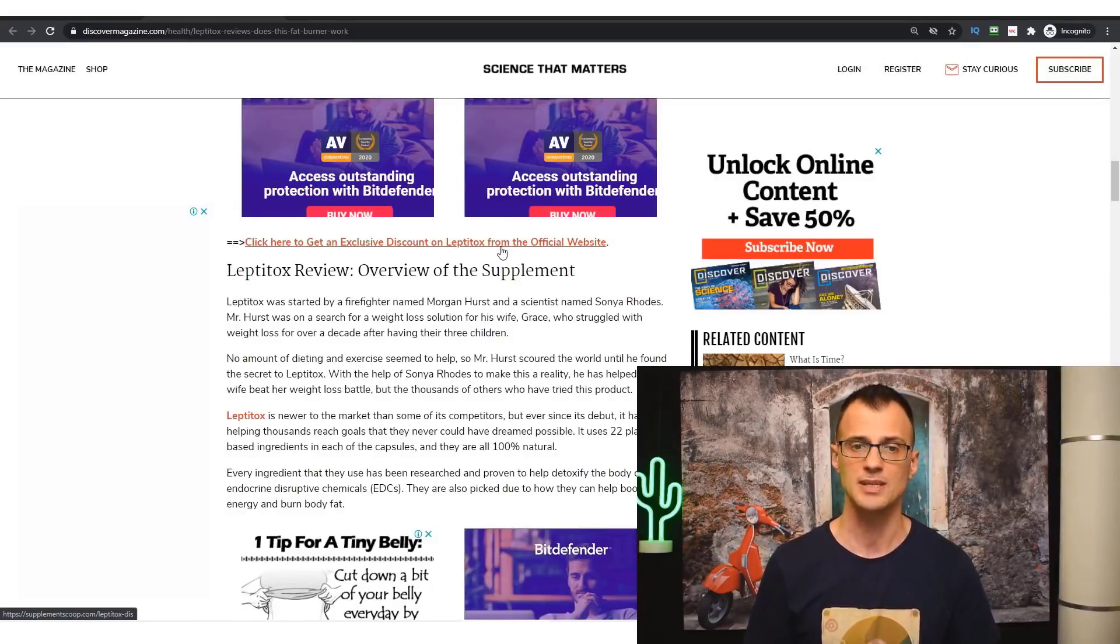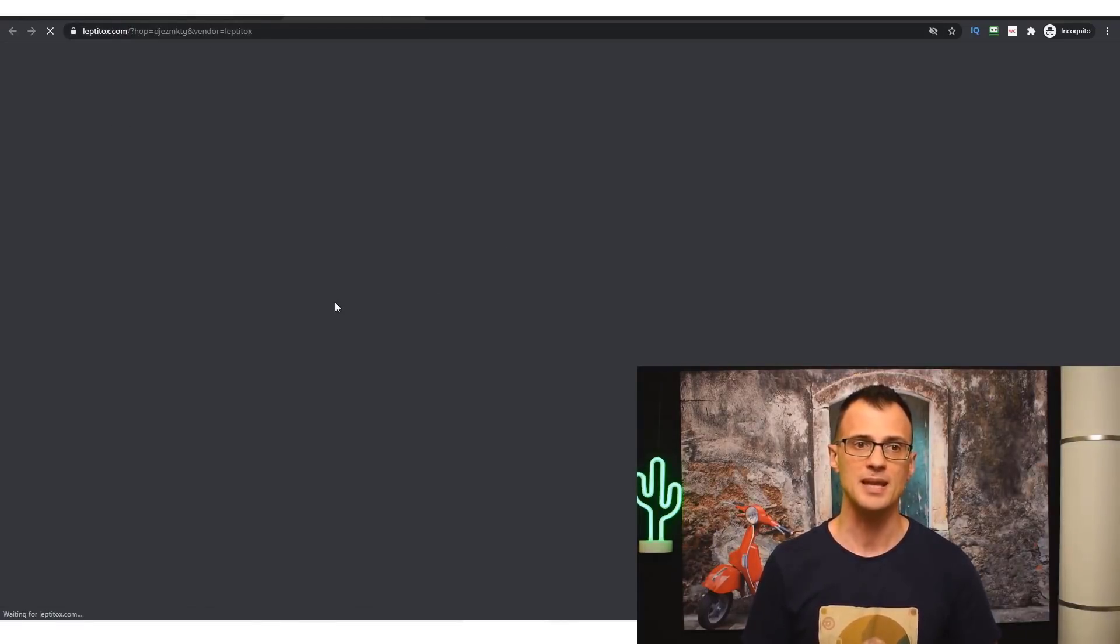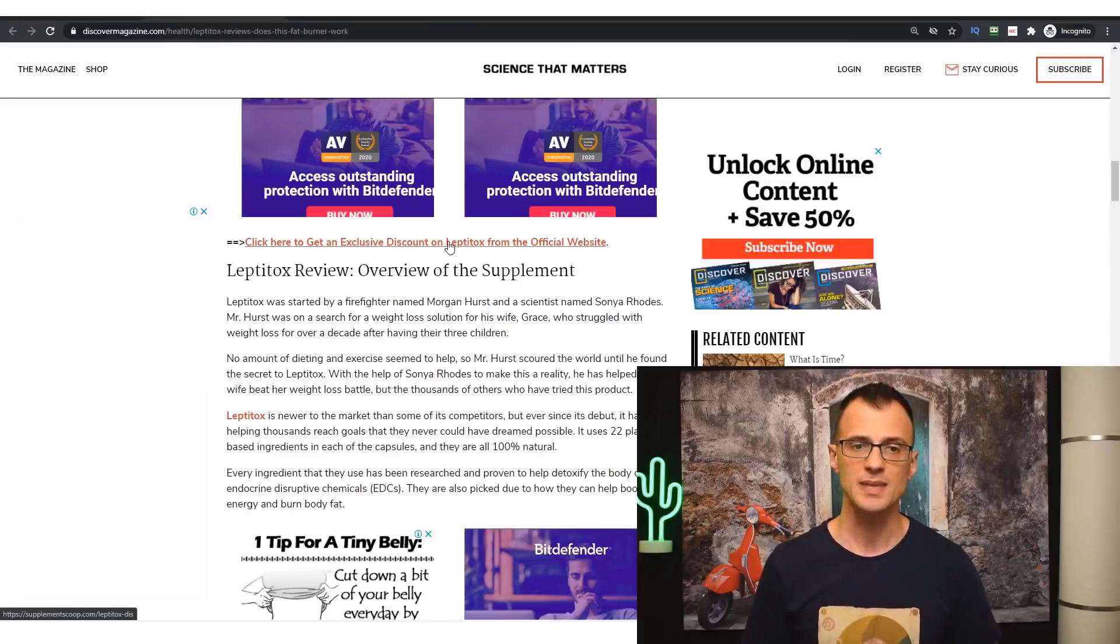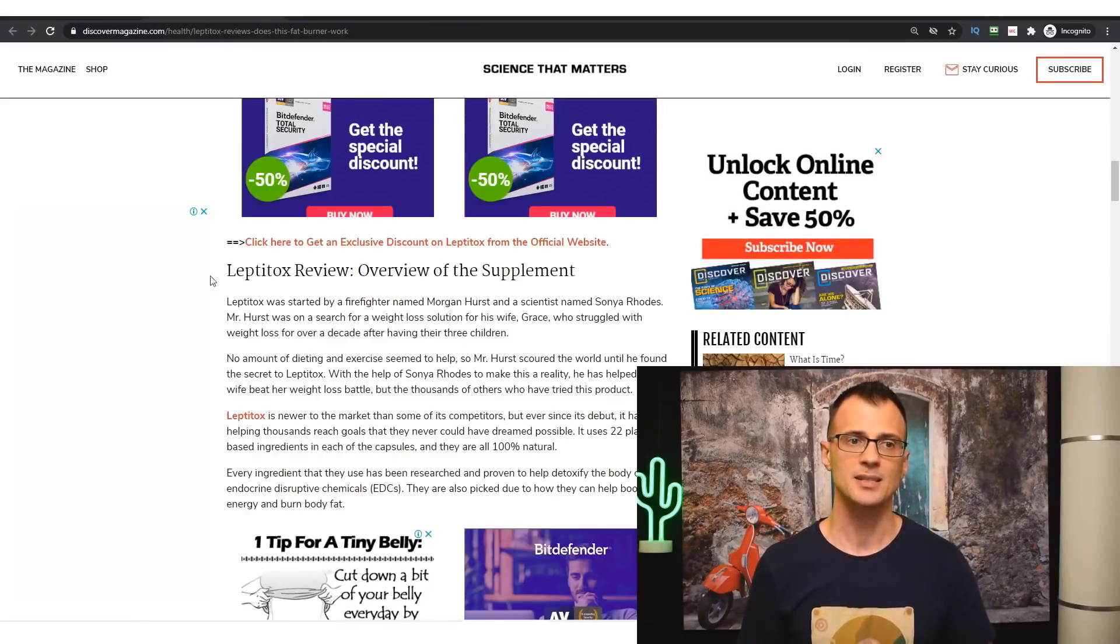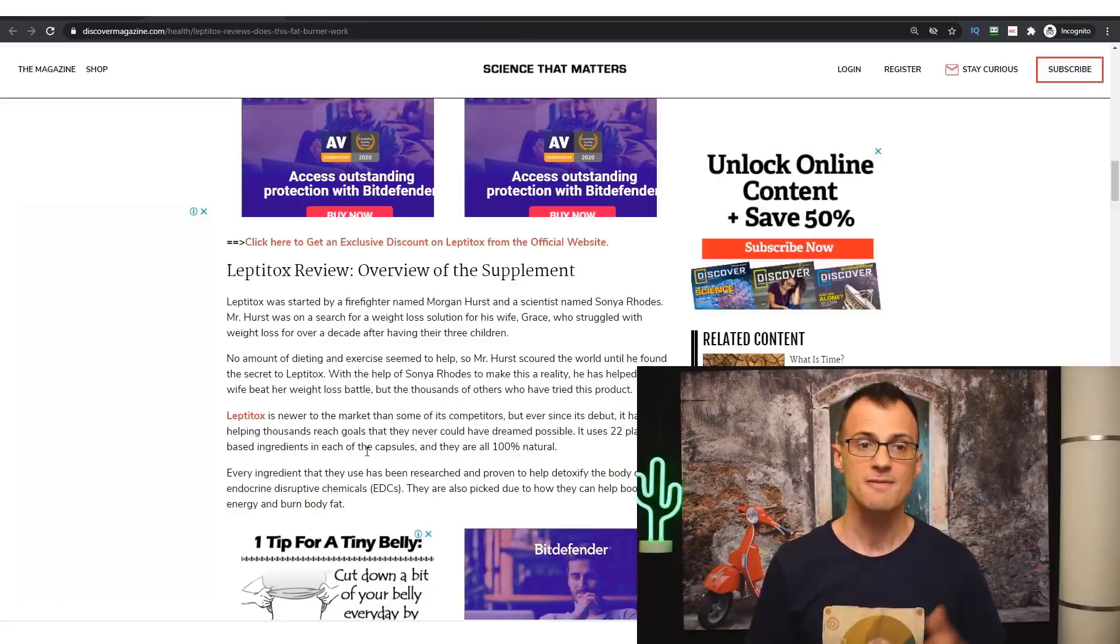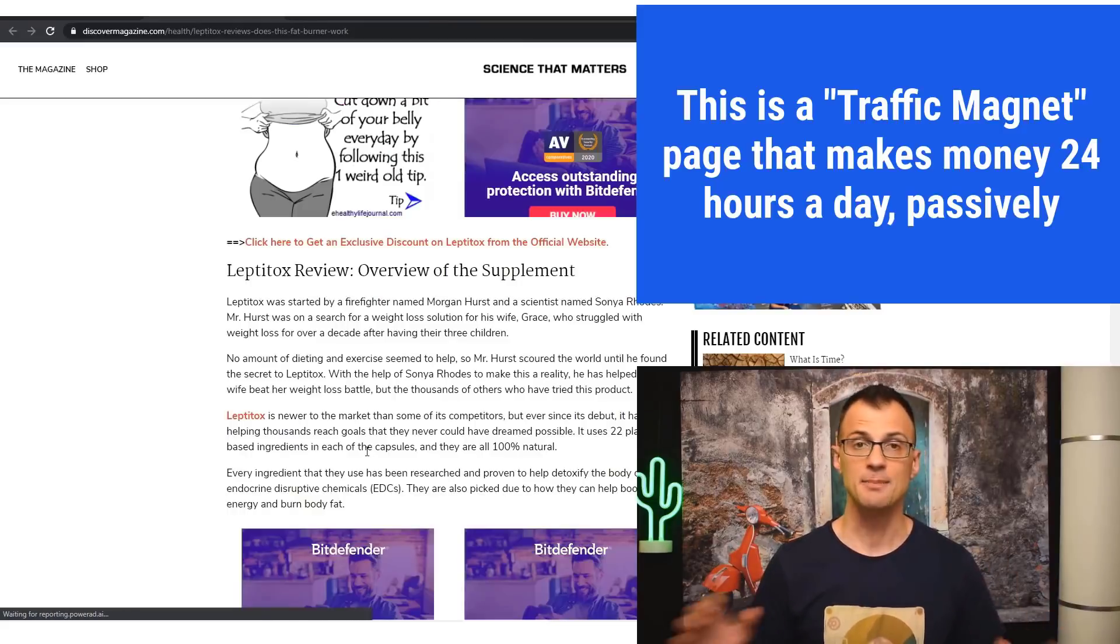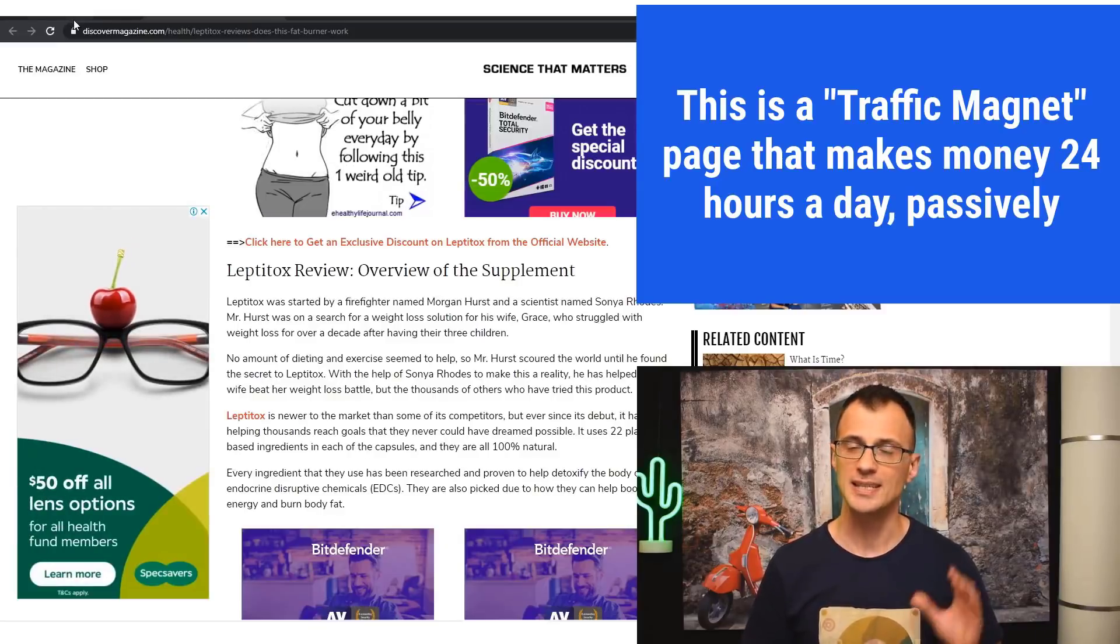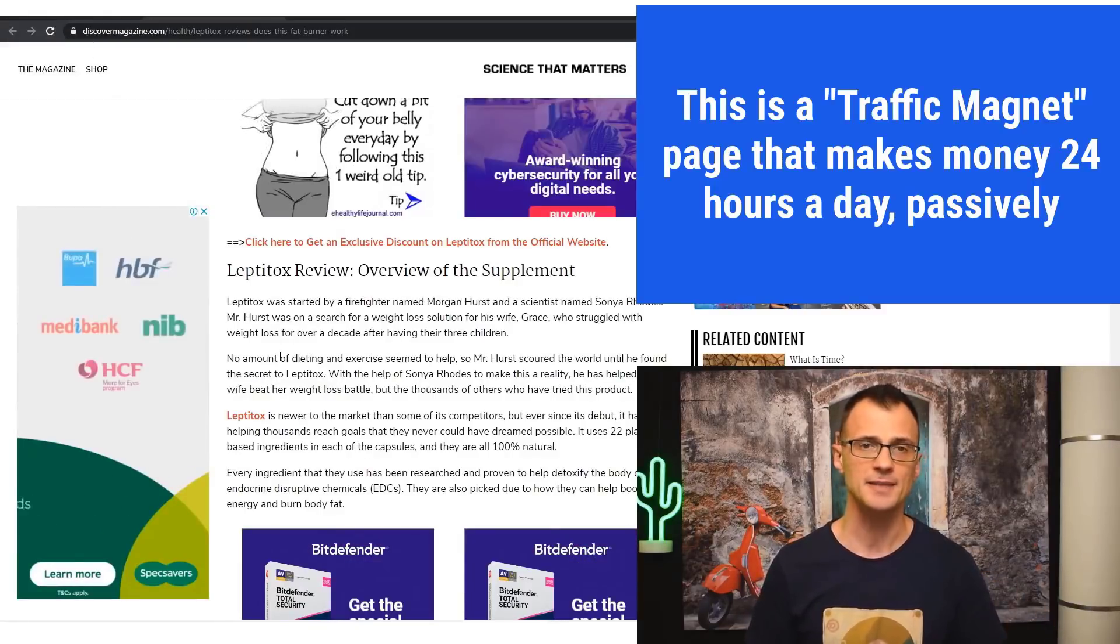If I click this link, this opens up the page where I can go ahead and buy Leptitox. But each of these links is a specially encoded affiliate link that will credit the sale to the owner of this website. So effectively, this page right here is a traffic magnet, a money magnet that is 100% passive, that is just getting free traffic from Google day after day, month after month, and making sales for the owner of this website.